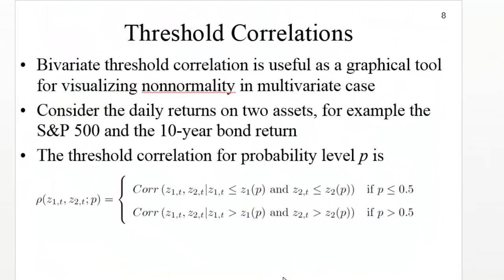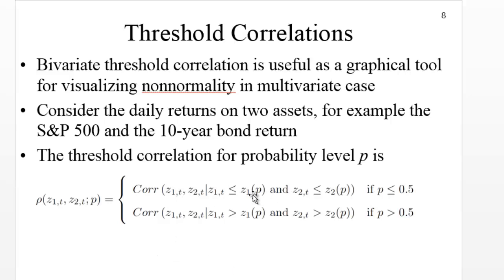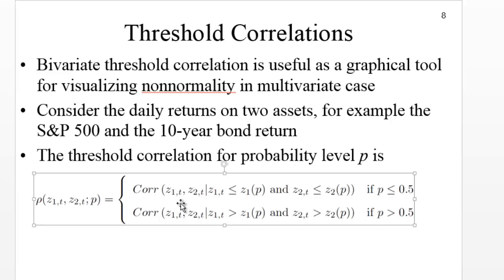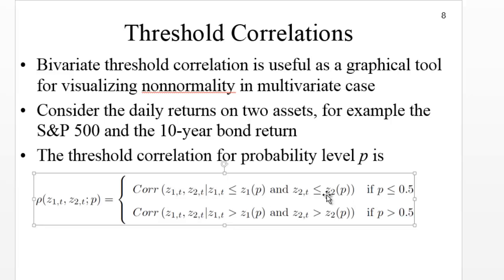I will explain exercises from Chapter 9. First, I will explain Exercise 1 from Chapter 9. It's basically about replicating the threshold correlations from Figures 9.1 and 9.2. This talks about the formula on page 8. What we have to do is construct Z1 and Z2 such that Z1 is lower than or equal to a certain value Z1 at a certain probability, and Z2 lower than Z2 at that same probability.